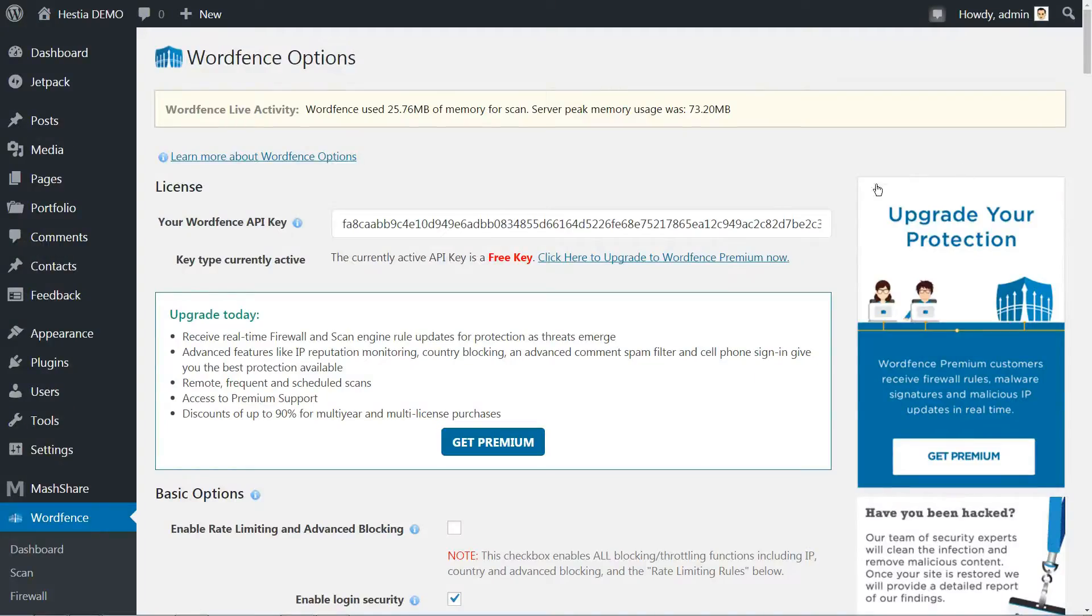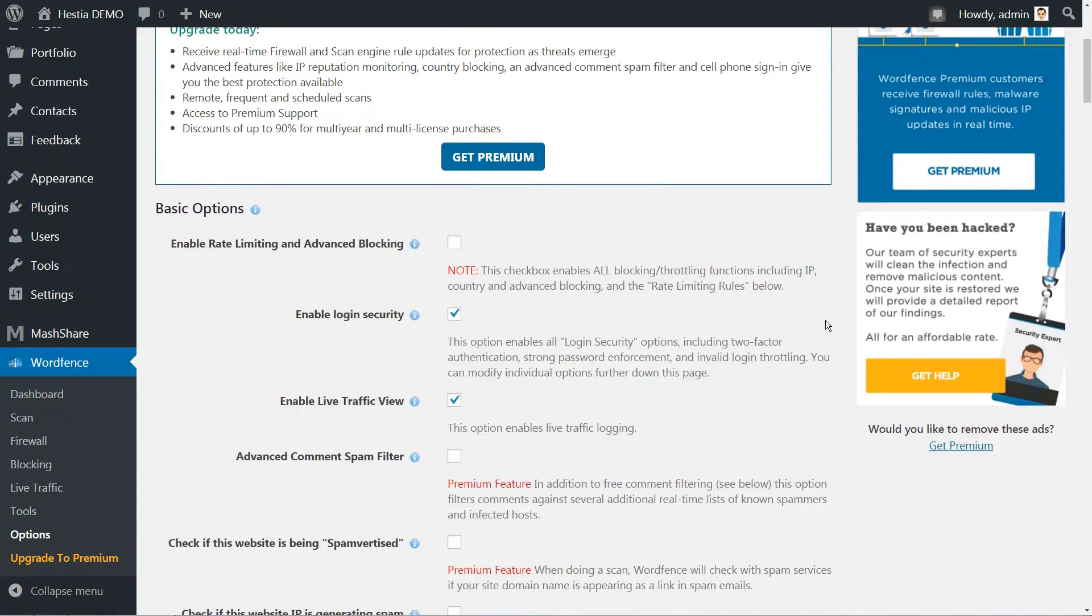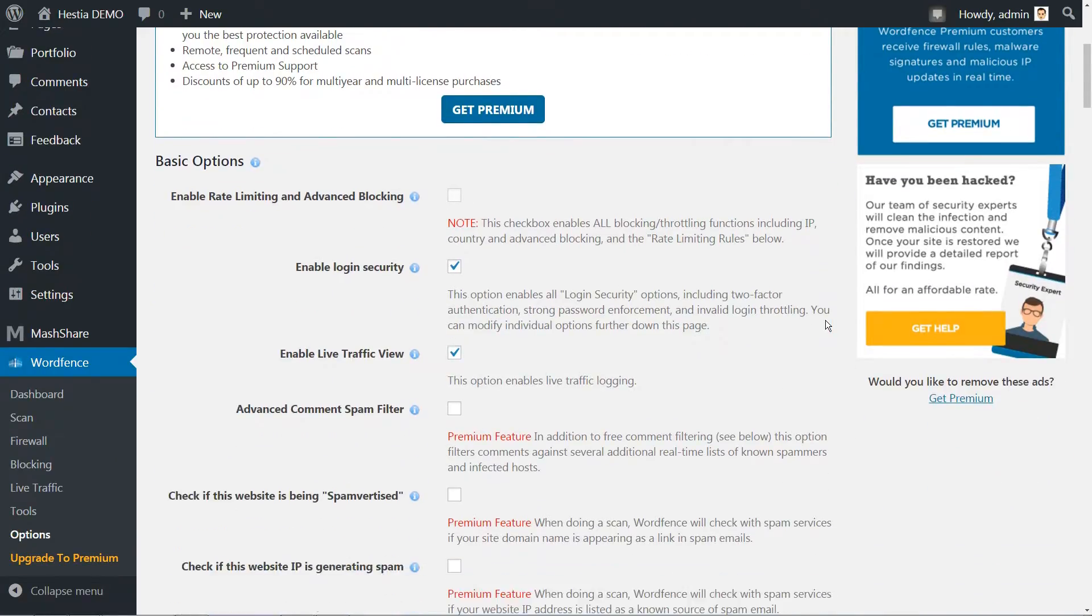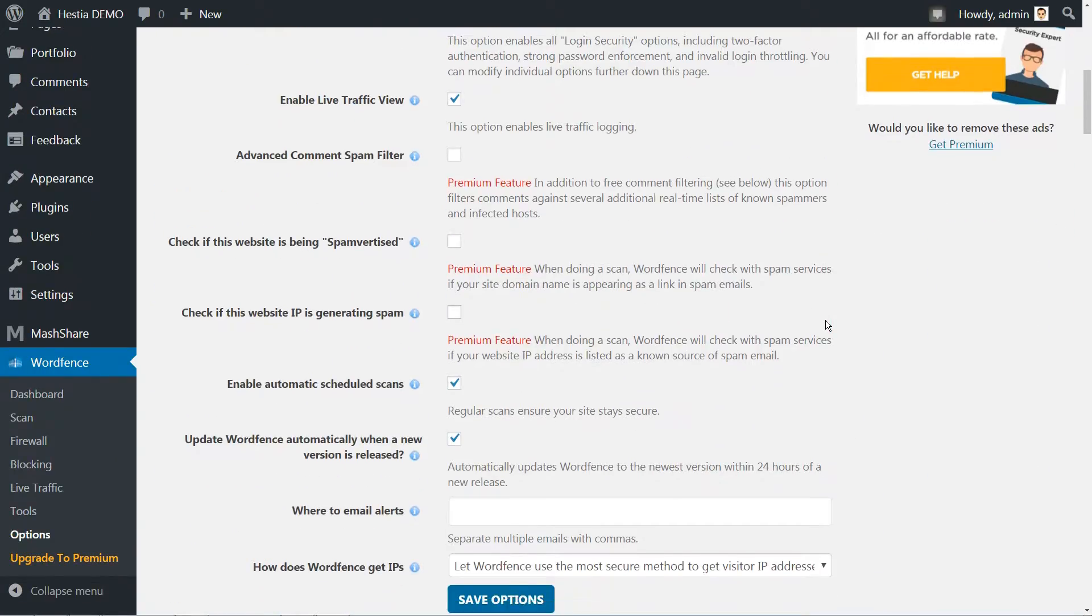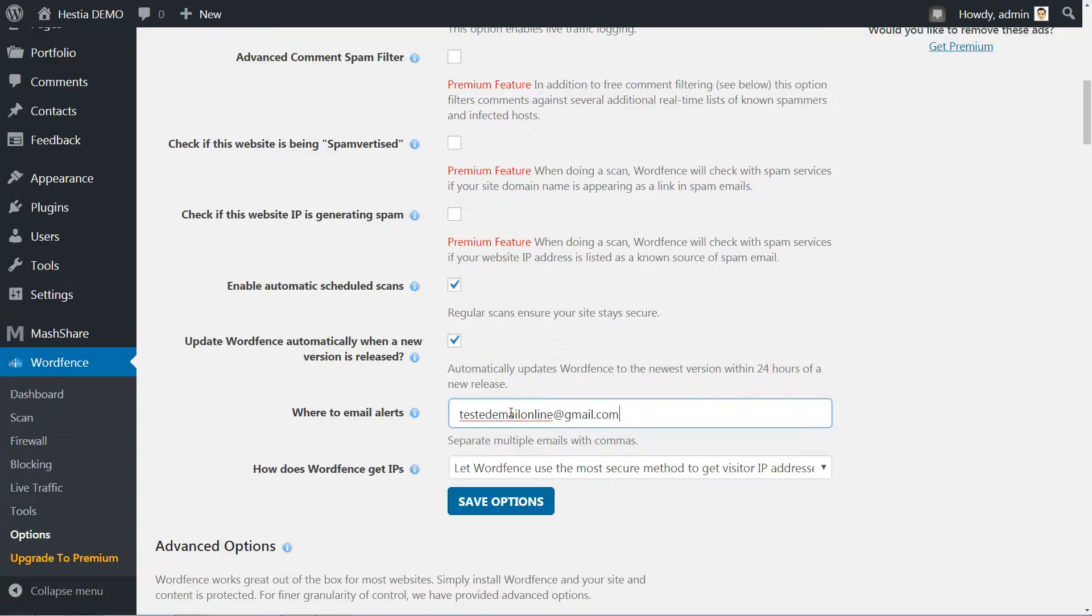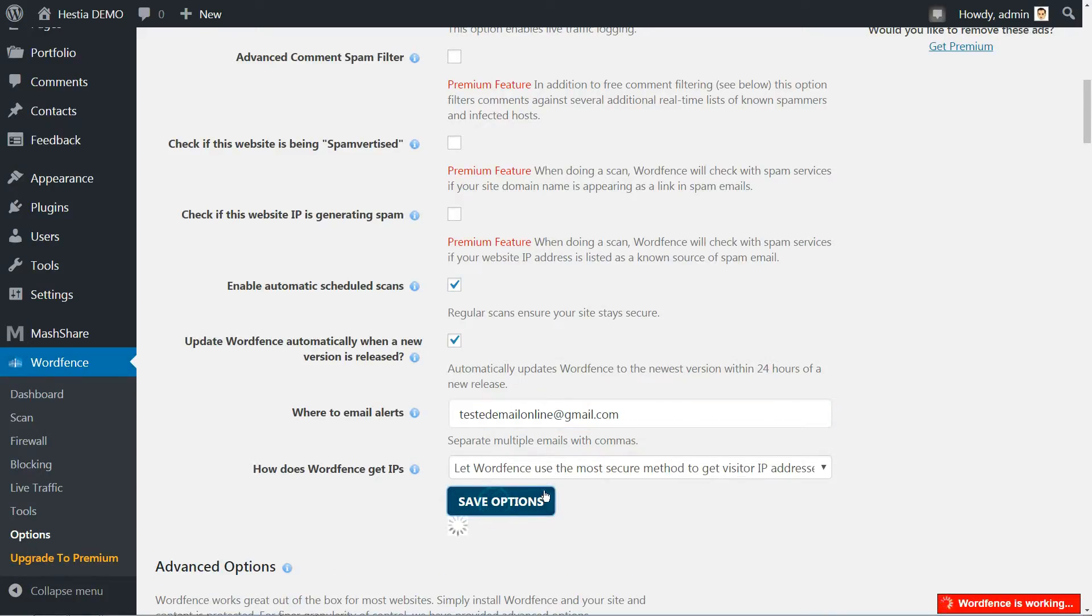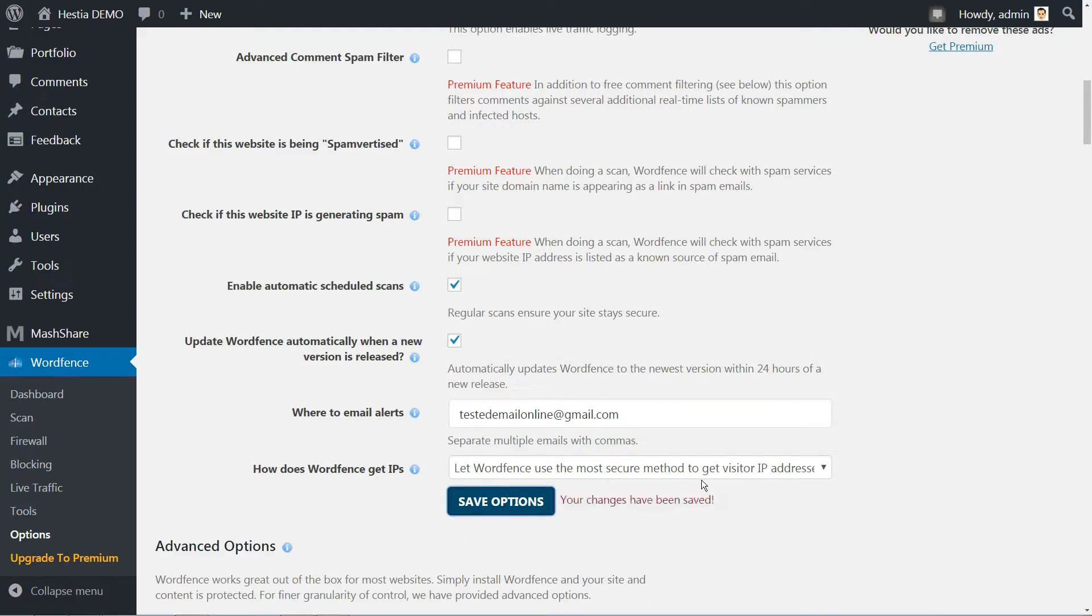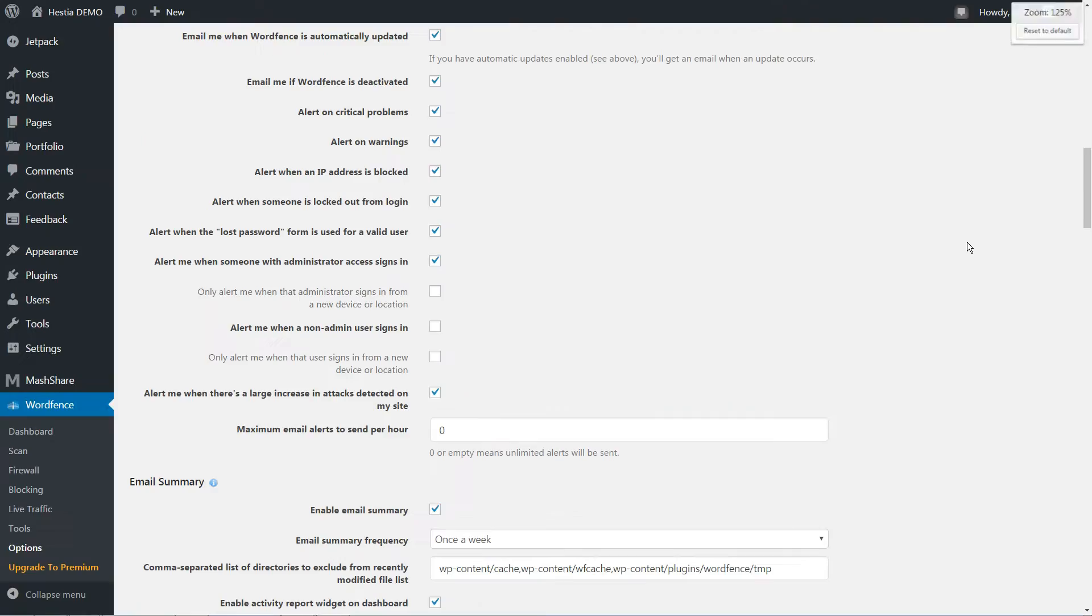In the basic options, you have an email field to receive security alerts from WordFence Security. When configured to do so, the plugin can send you notifications for several security issues, ranging from automatic IP blocks to login lockouts. Go to WordFence Options and scroll down until you find the Alerts section.